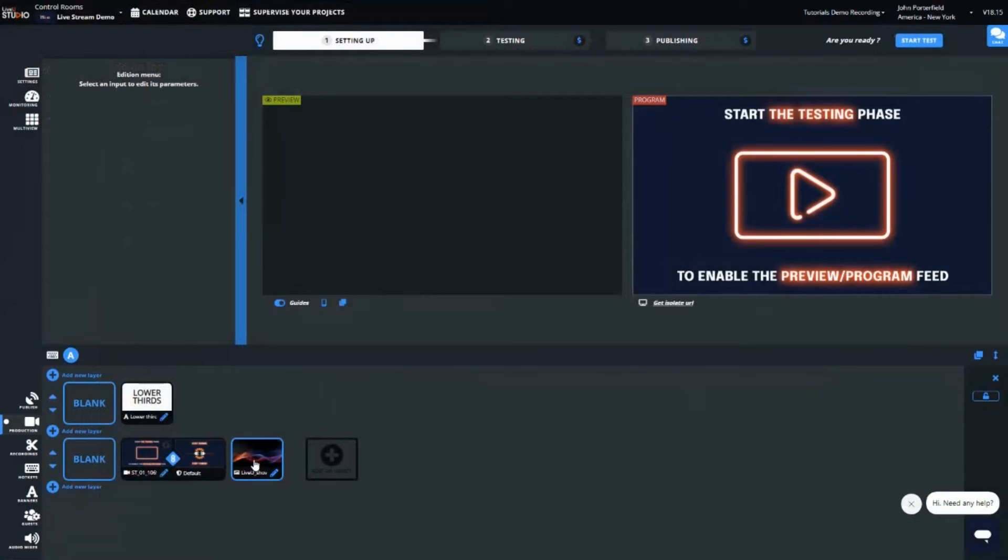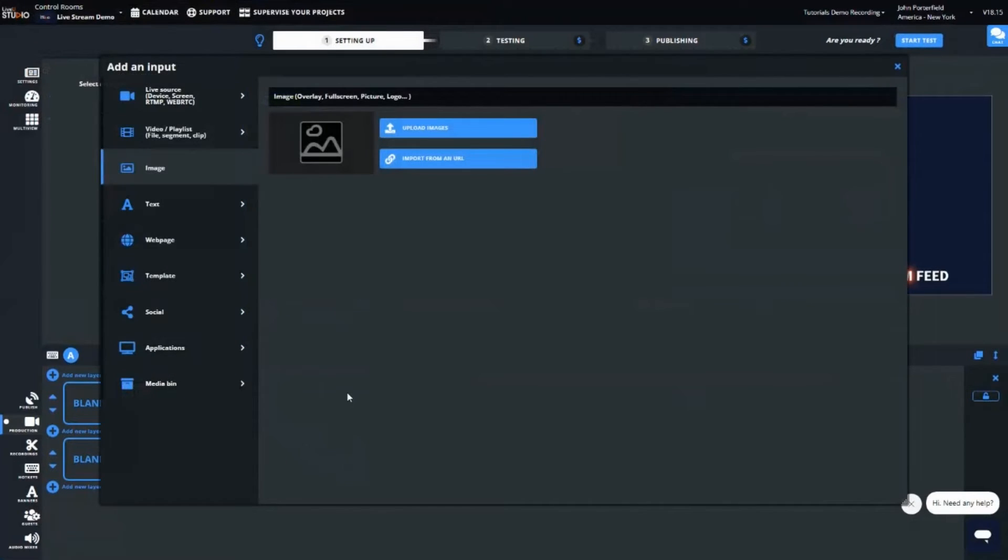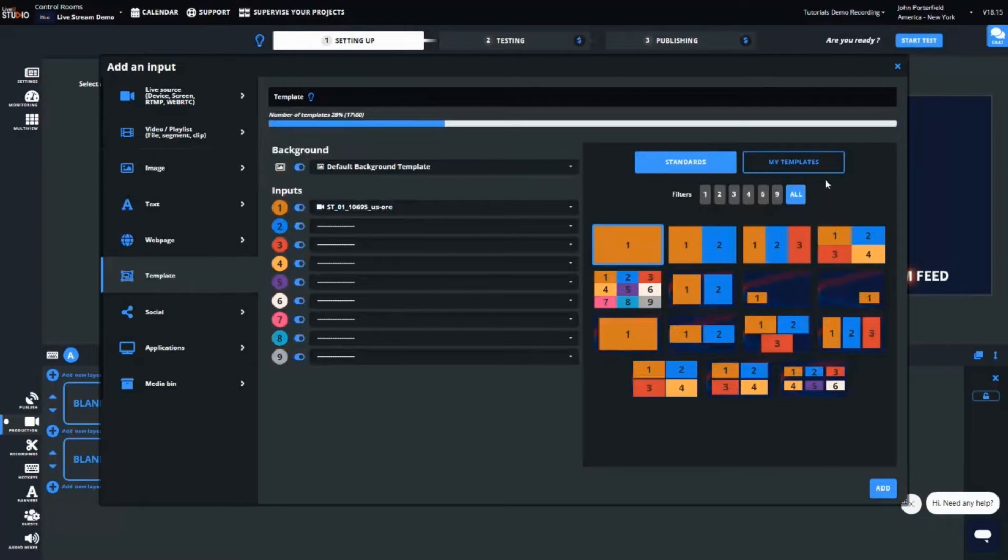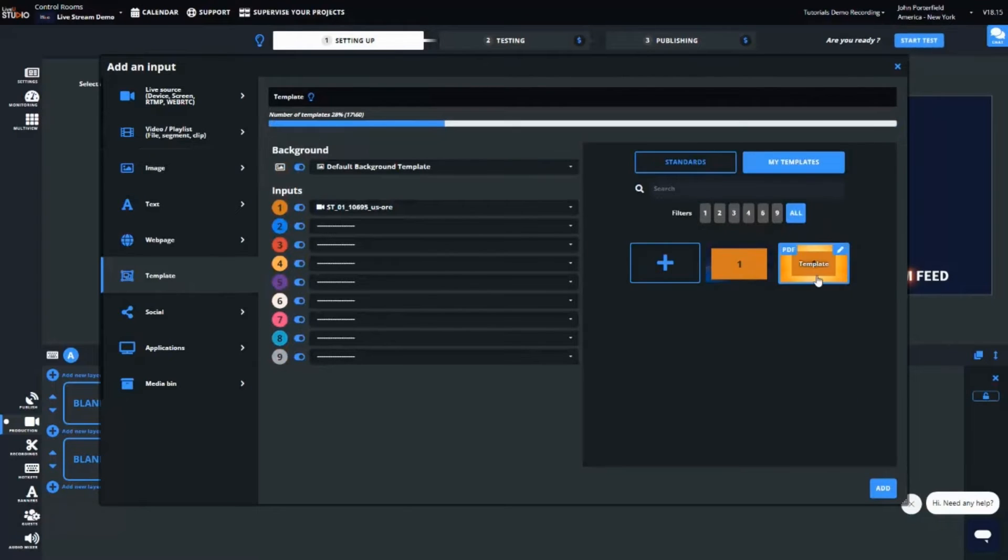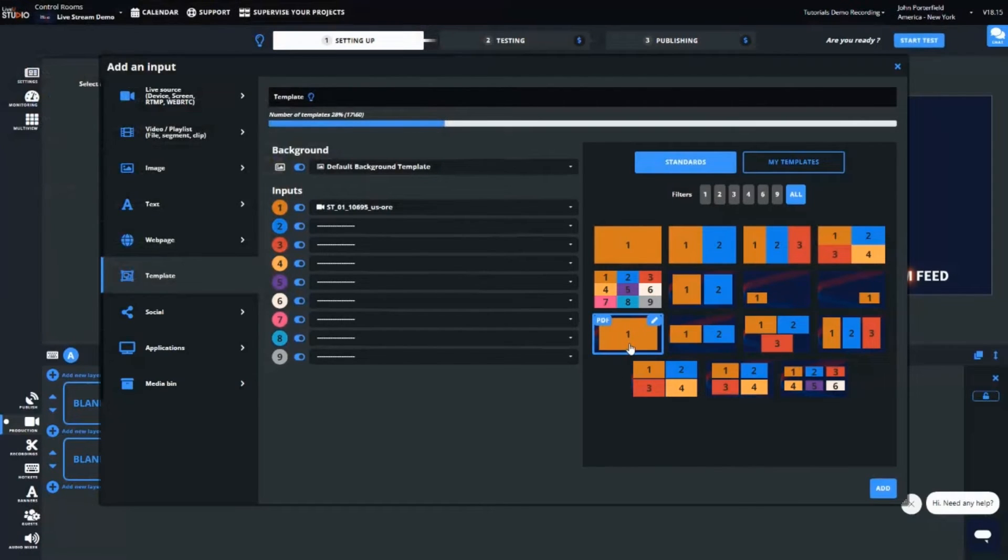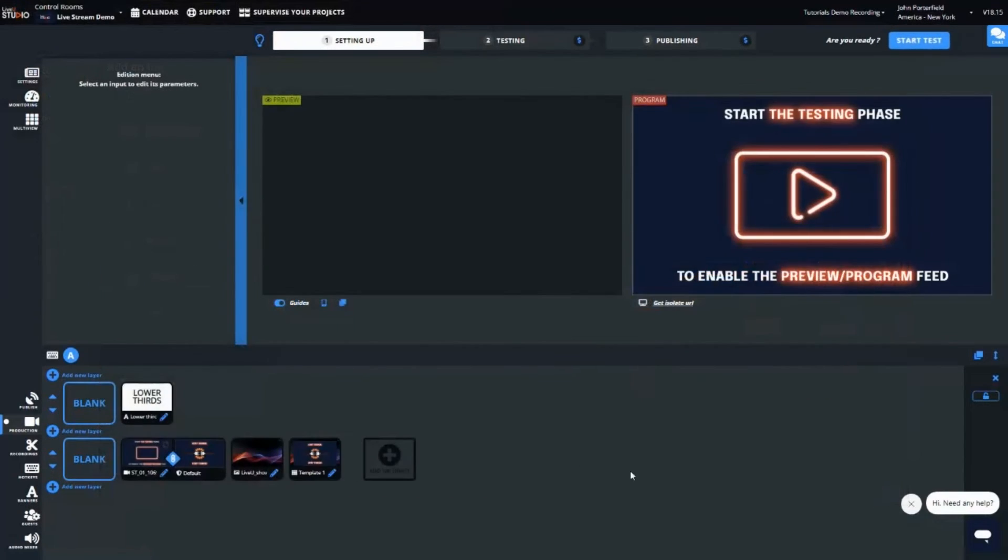The last step of our workflow today is to add a template using the live source and our customized background. It's very important to remember that you need to add an input to add something into the mix. So add an input on the second layer. Select input type template on the left. As a pro tip, LiveView Studio provides you with a standard set of templates as well as the option to customize your layout. Today, we'll use a standard template. Let's select this template with one live source and some room to see the background. Because I already uploaded my background, I can select it from here and click add. We can now see the template on the second layer with the LiveView channel selected in a customized background.